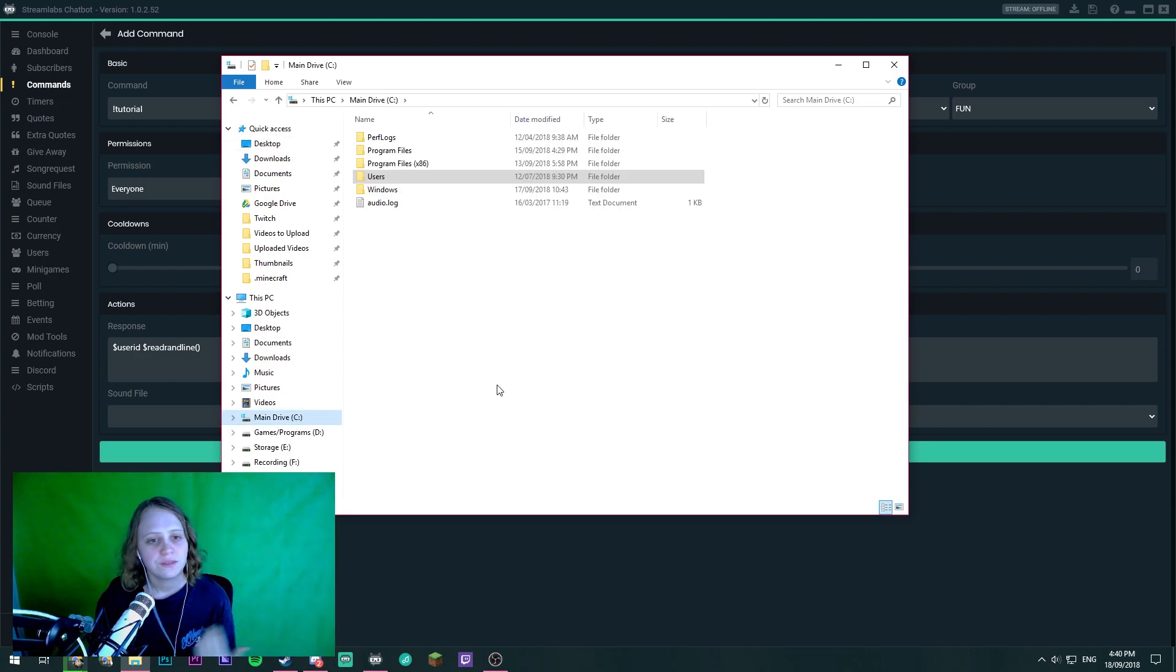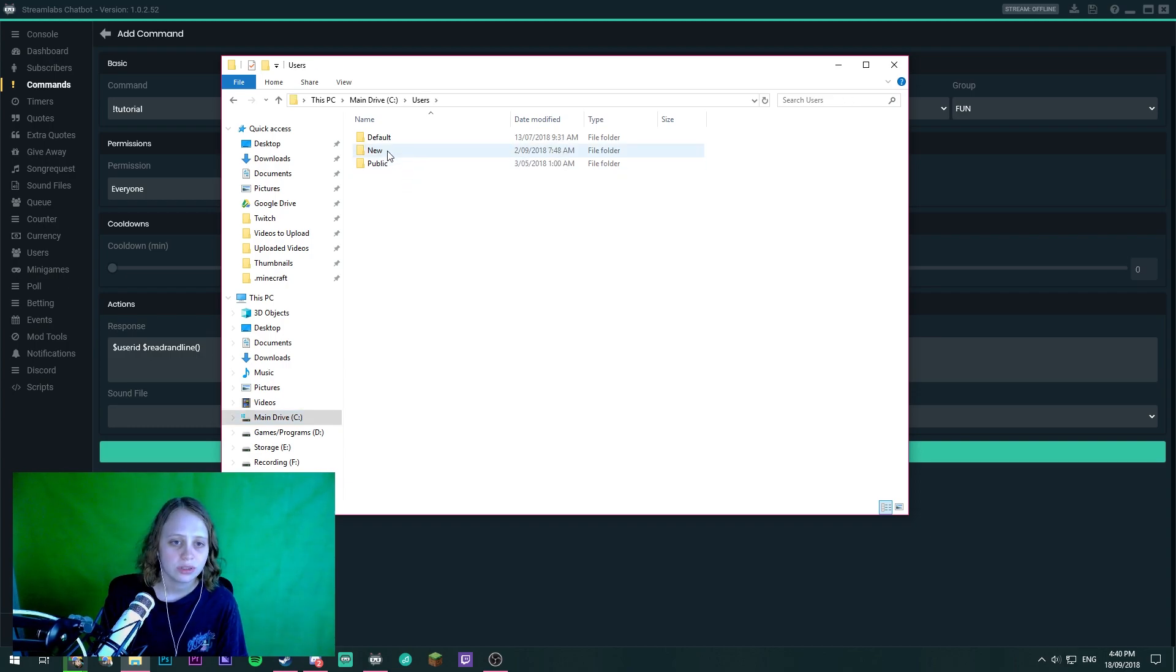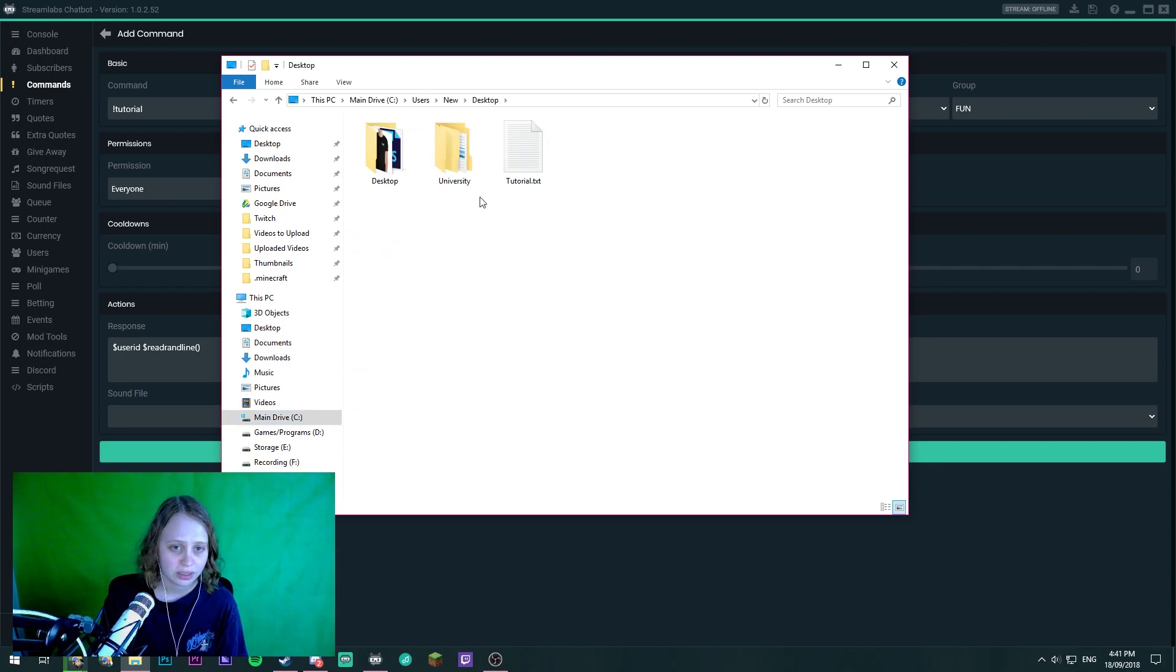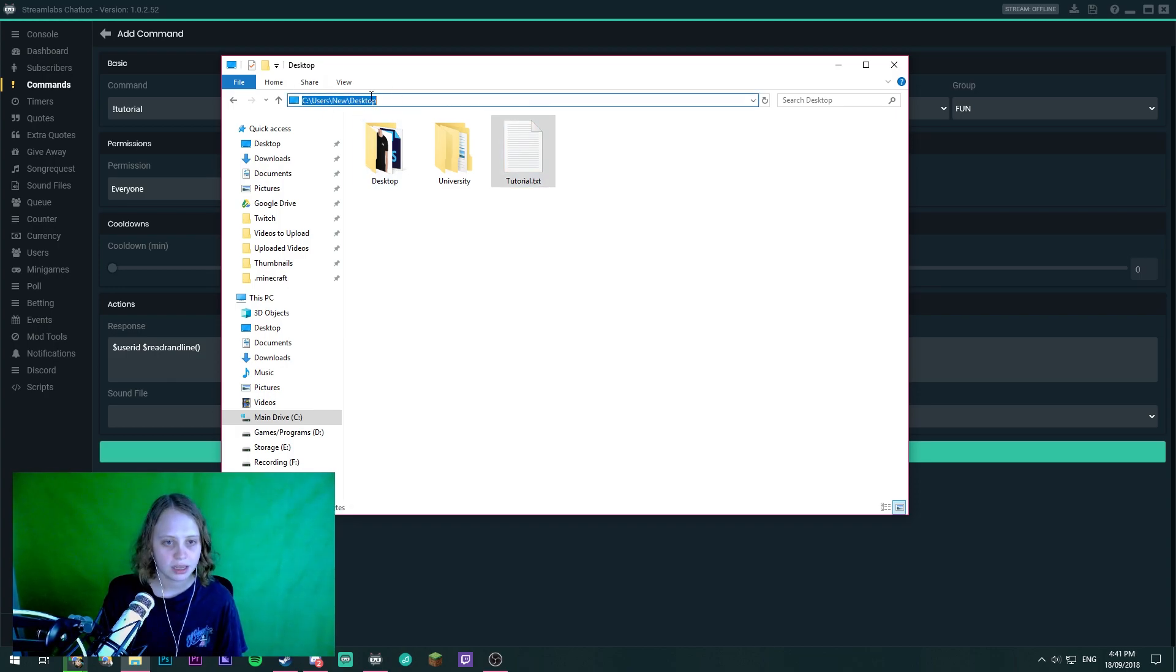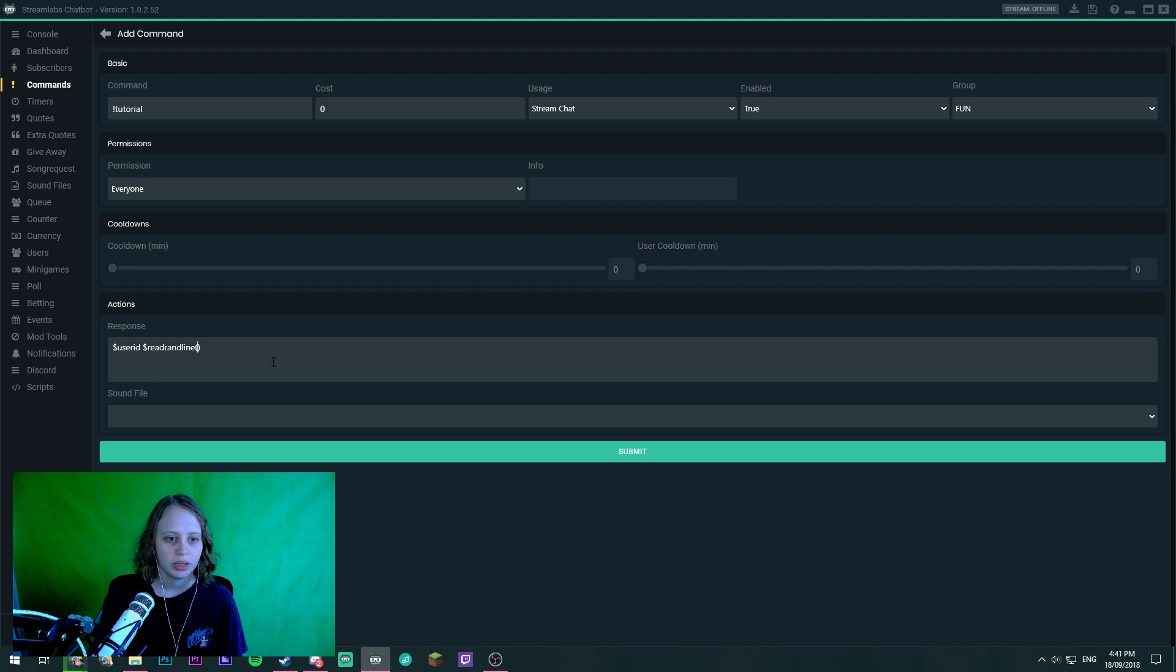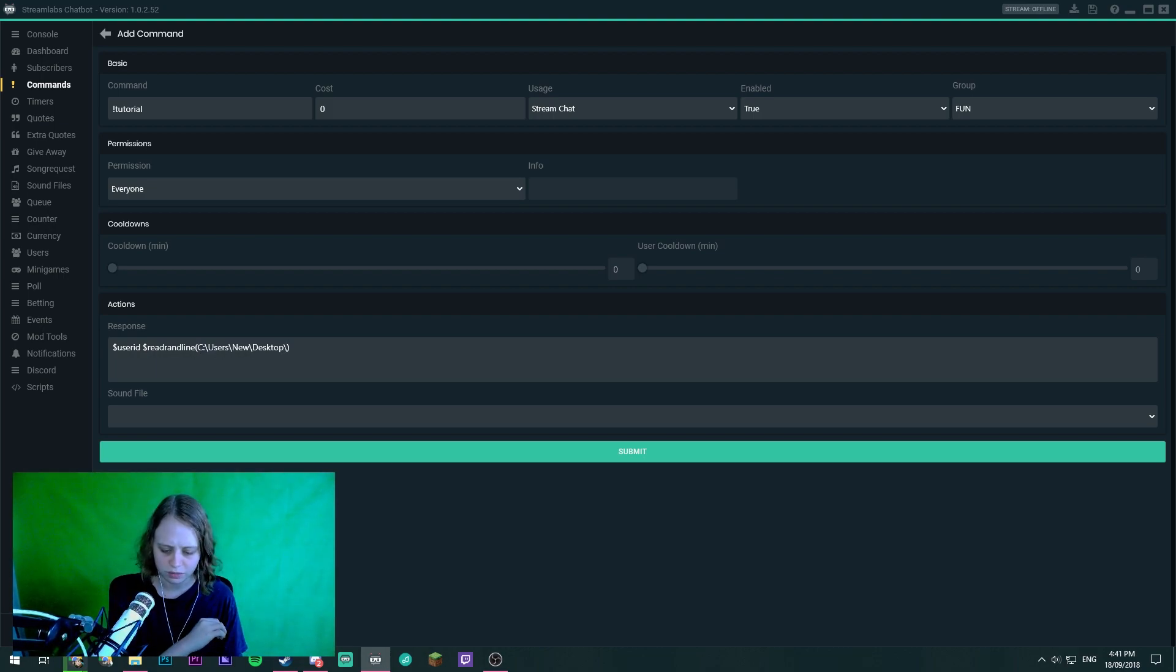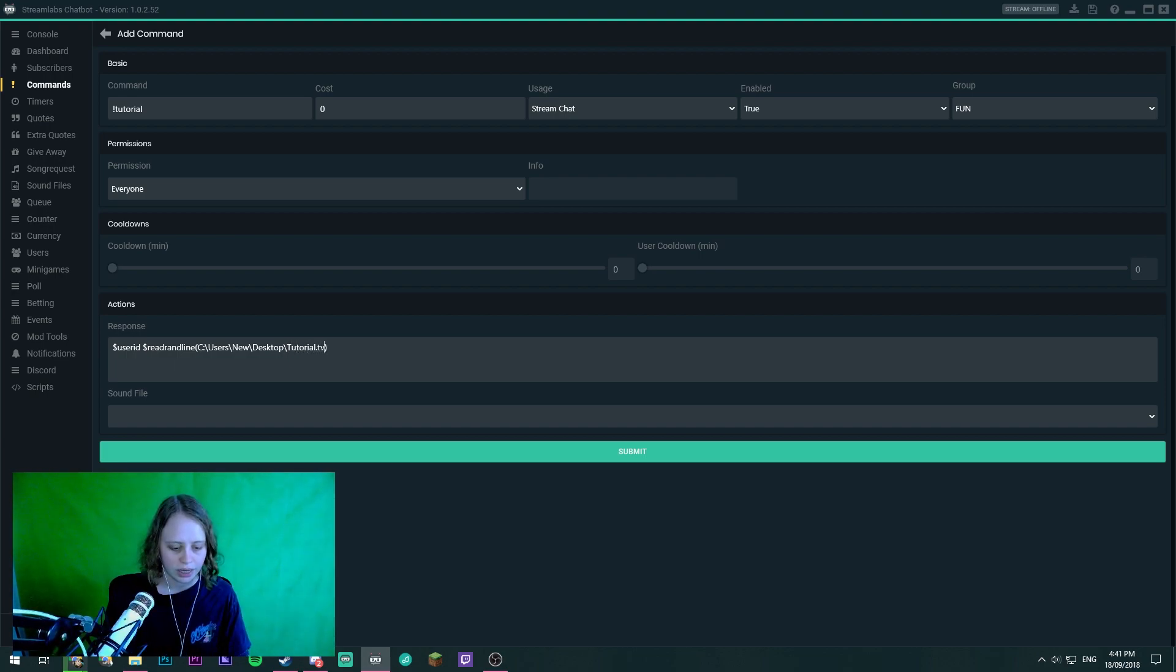All right so to do this if you've saved it to your desktop just head to your main drive, click on users, your user profile, and then to desktop and it'll give you the actual location here. Now we'll copy, we will paste that and we need to do a backslash, actually I think that's a forward slash, that's a forward slash and it was tutorial.txt.